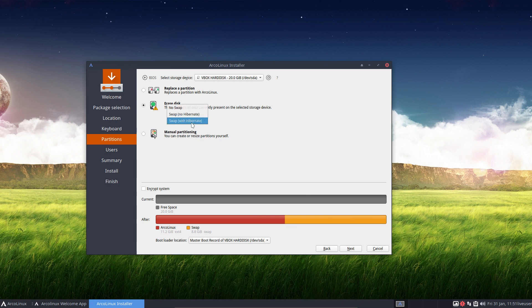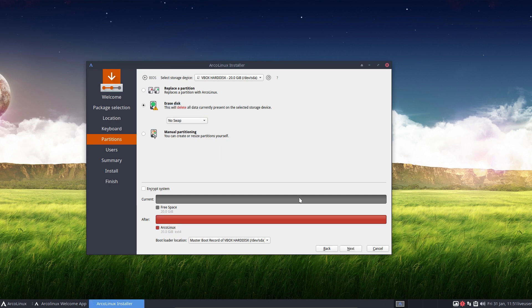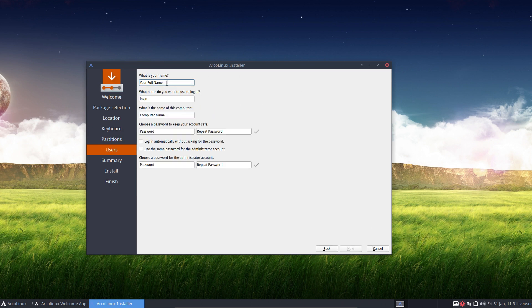So those are the options, either encrypt or not encrypt, that's up to you. Since this is a VirtualBox I don't want to spend a lot of time on swap and I say no swap. Then we go to next and we go for the full name.